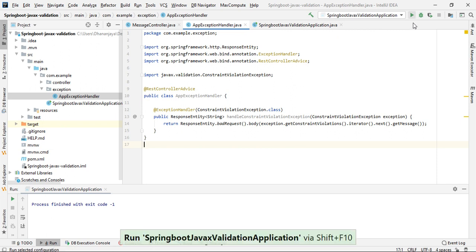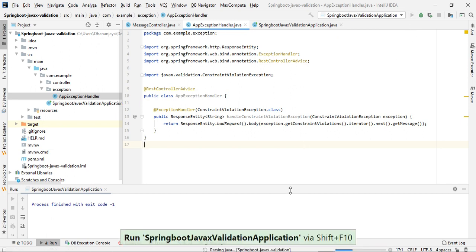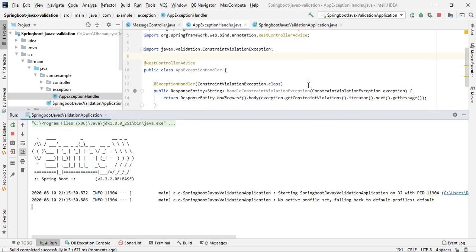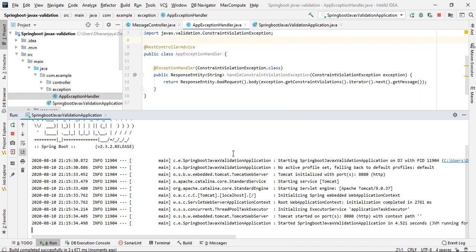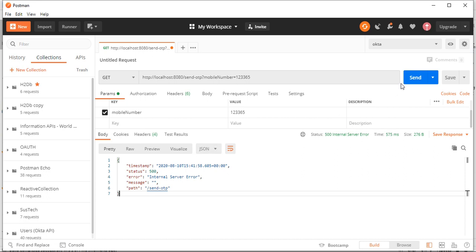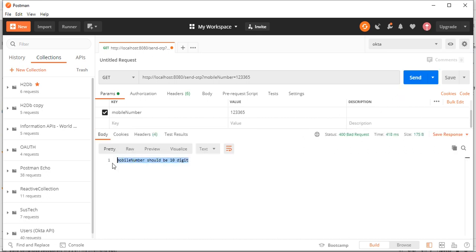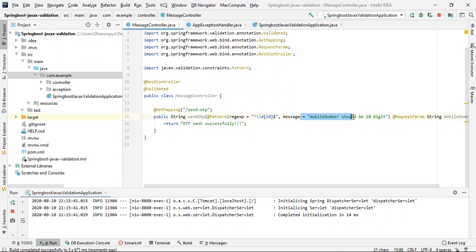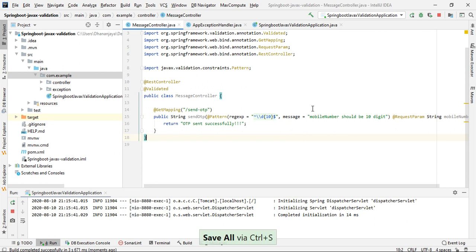Let's start the application and see whether we have handled the exception correctly. The application is started. Now in Postman, we are getting a meaningful message: 'Mobile number should be 10 digits' — exactly the message we configured. This is the way we can manage constraint violation exceptions using JavaX validation.